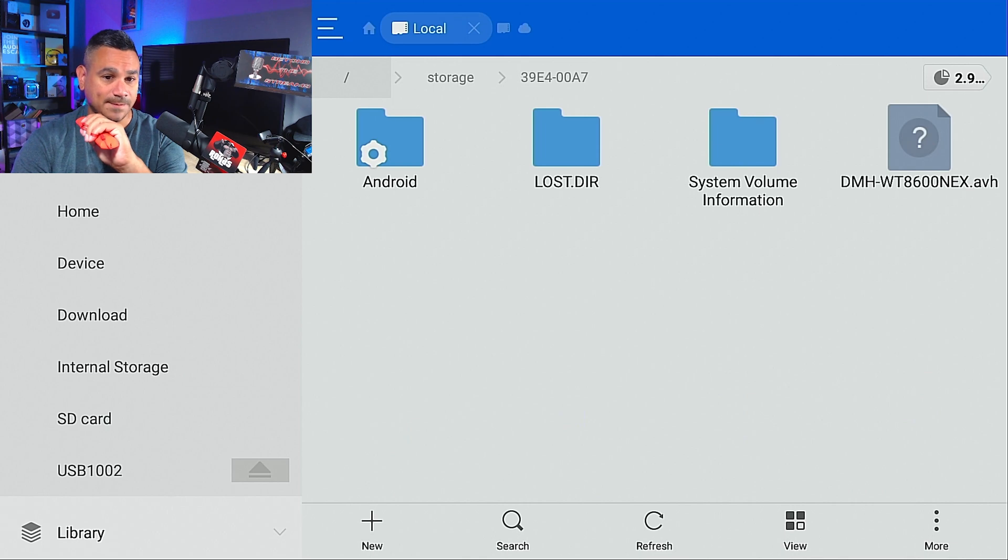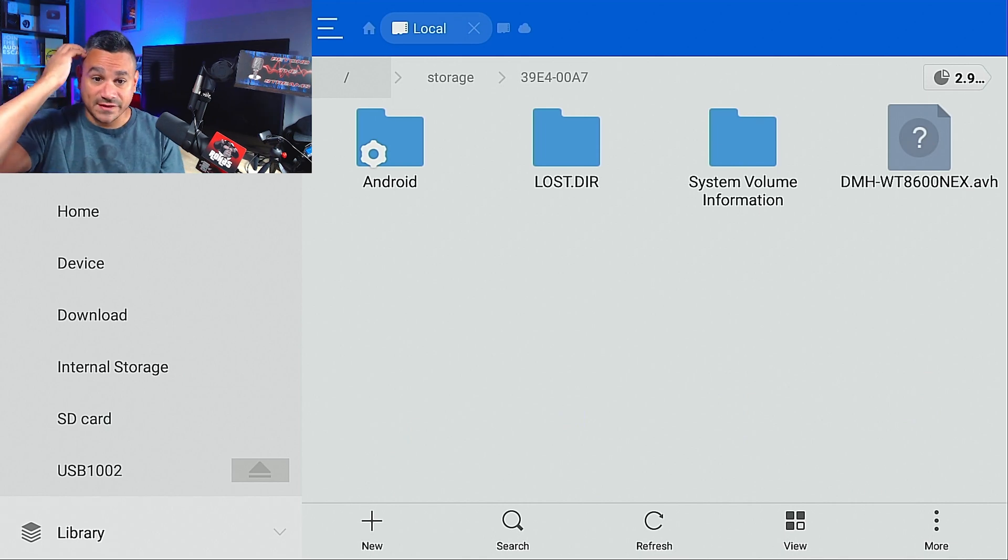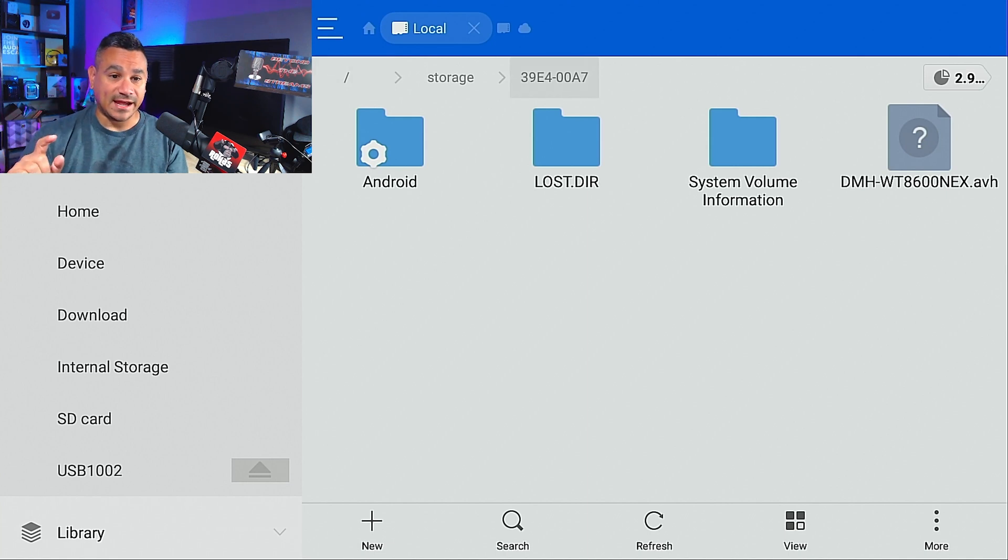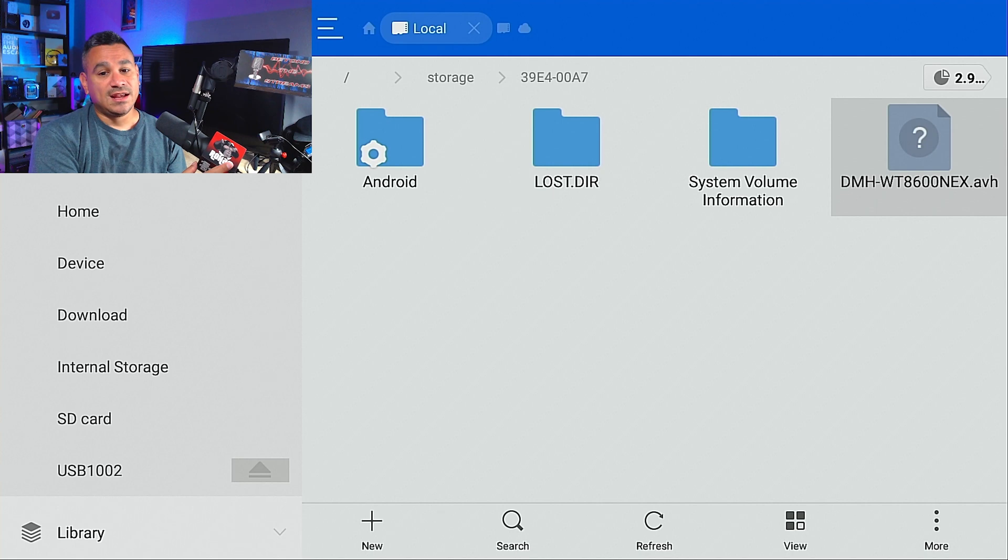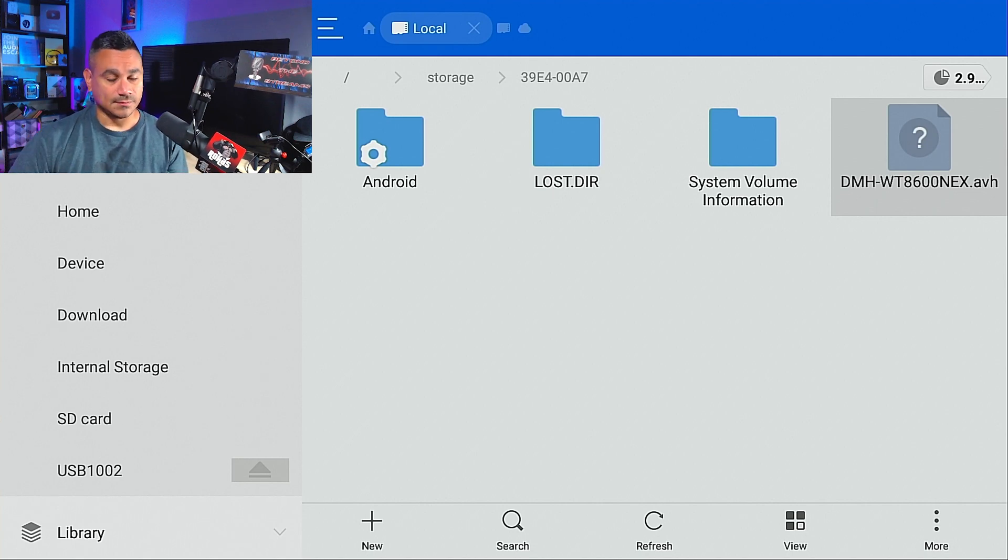I have here is gonna be the DMH WT8600. This file is for a firmware update on my stereo for my car, so I know this is working. Now you could easily just click on this thing and...